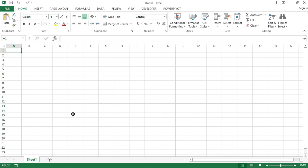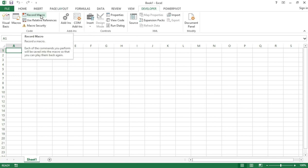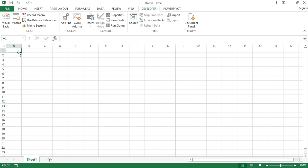For that purpose we will record a macro and then we will see how we can run it. So let's record a very simple macro. I will go to the Developer tab and here I have the Record Macro button. What I want to do is I want to enter my name in cell A1 and then I want to enter the name of this course in cell A2.